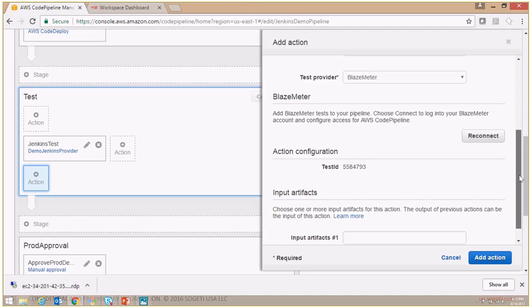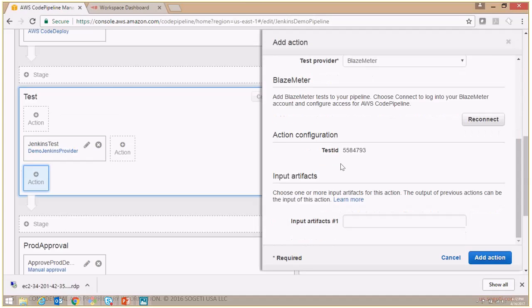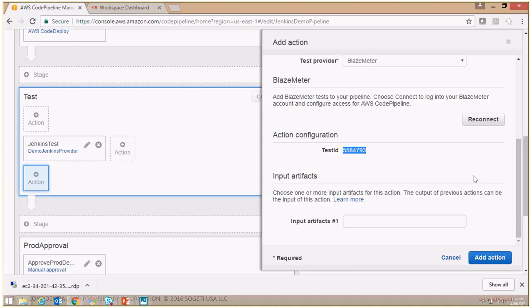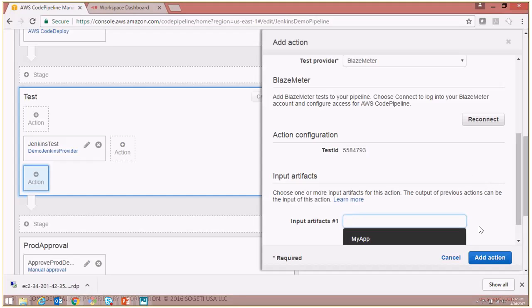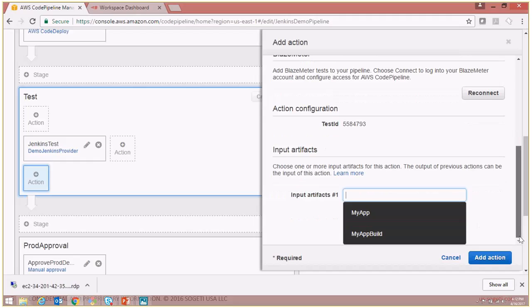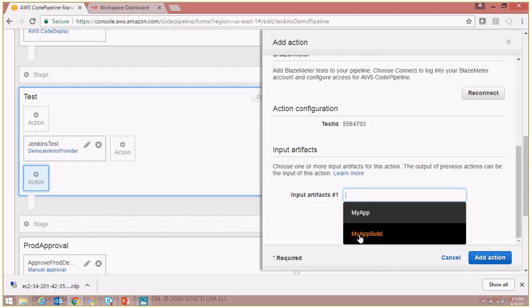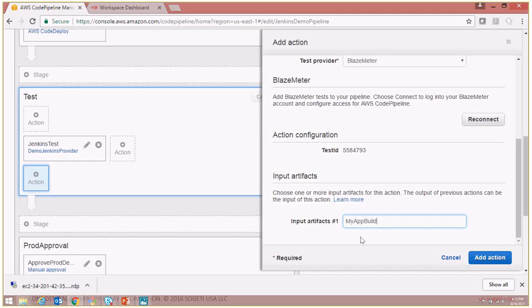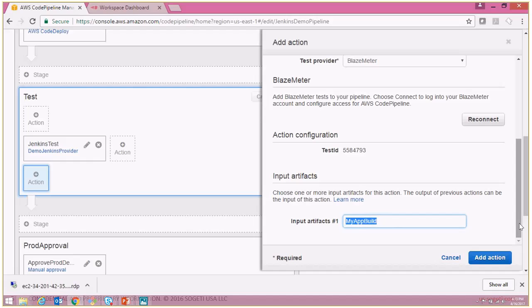As you see, the test ID is reflected over here. And finally, to complete this configuration, we will select an input artifact, which is nothing else but in this case my app, because for this particular pipeline that was the input artifact after the code has been built, the name of the application. And then finally, click on add action.